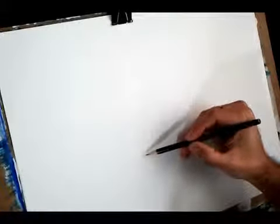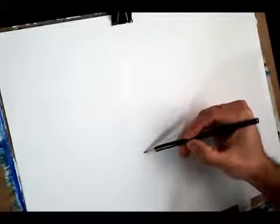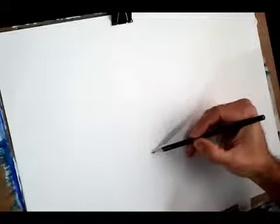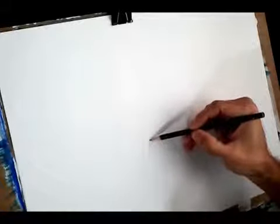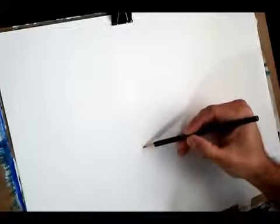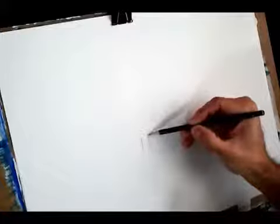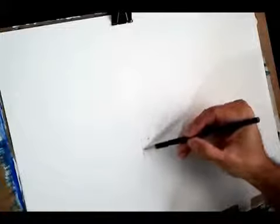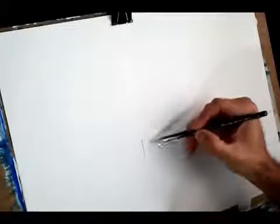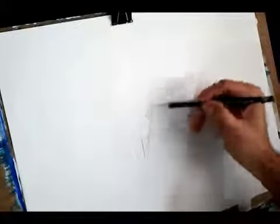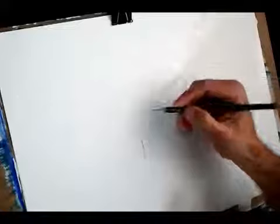Look, first of all we draw two lines, two parallel lines. Ok? That's a tree? No, it's not a tree yet, but it will be.